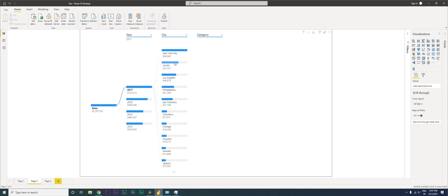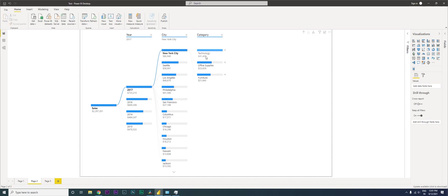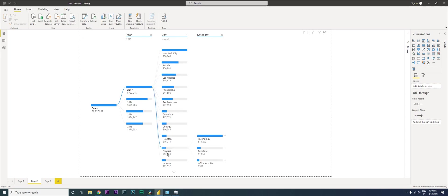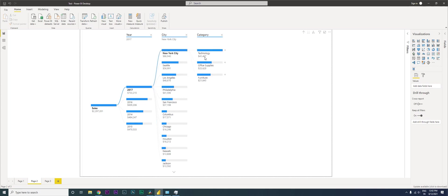When I click on New York City, I get to see which category is doing the best in New York City. When I click on Seattle, it says technology. When I click on Los Angeles, it's again technology. When I go to New York, it says technology. Let's come back here.